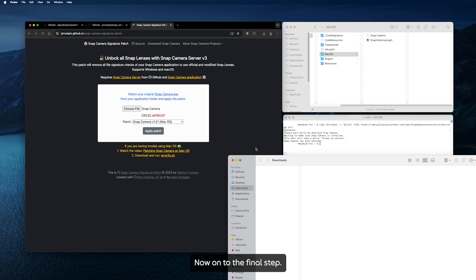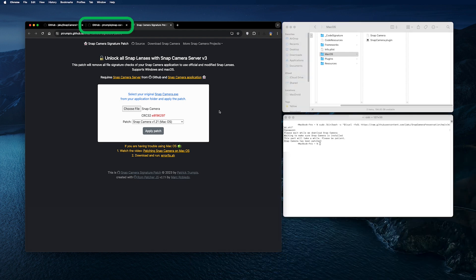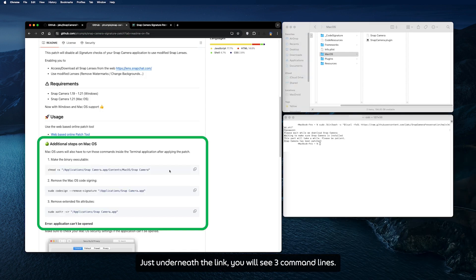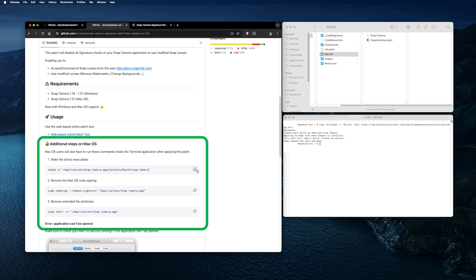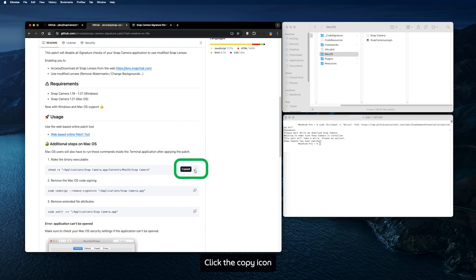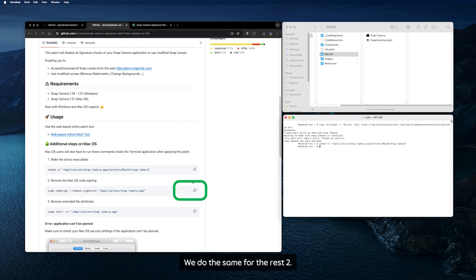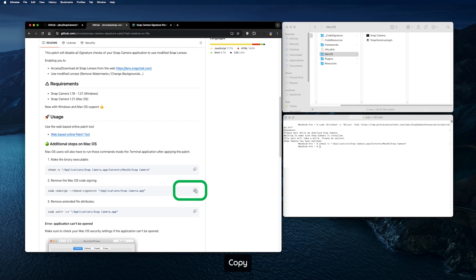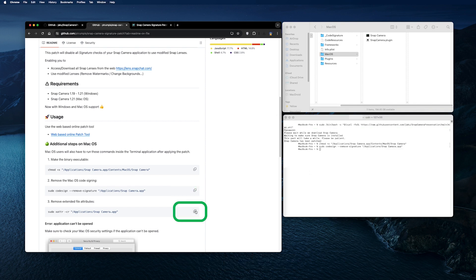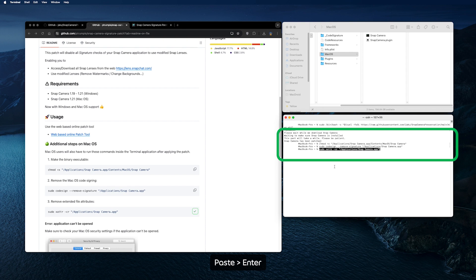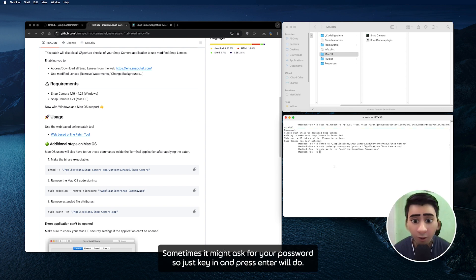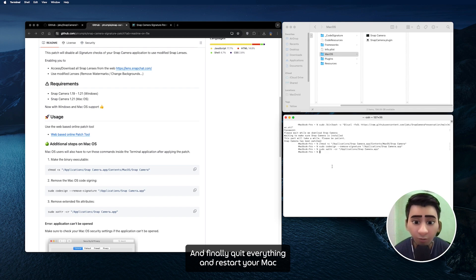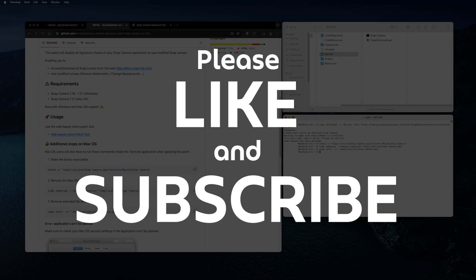Now onto the final step. So we go back to Chrome. Just underneath the link you will see three command lines. Click the copy icon, open Terminal, paste it, hit Enter. We do the same for the rest too. Copy, paste, Enter. Copy, paste, Enter. Sometimes it might ask for your password, so just key it in and press Enter. Finally, quit everything and restart your Mac.